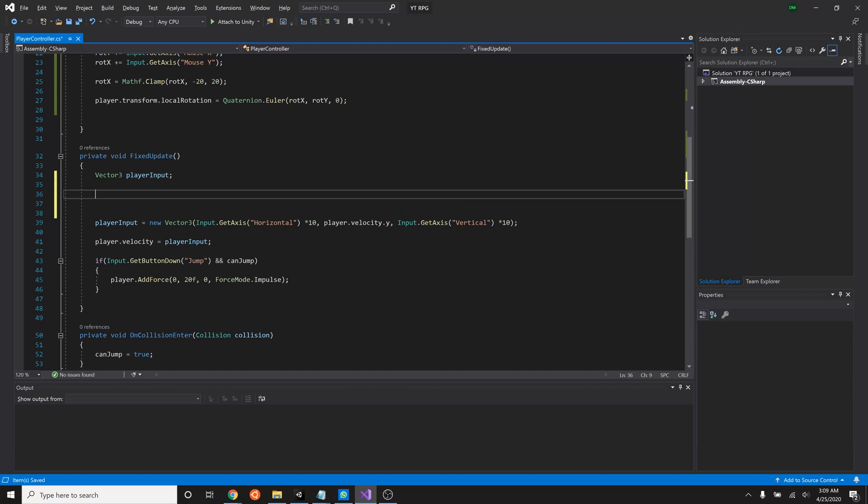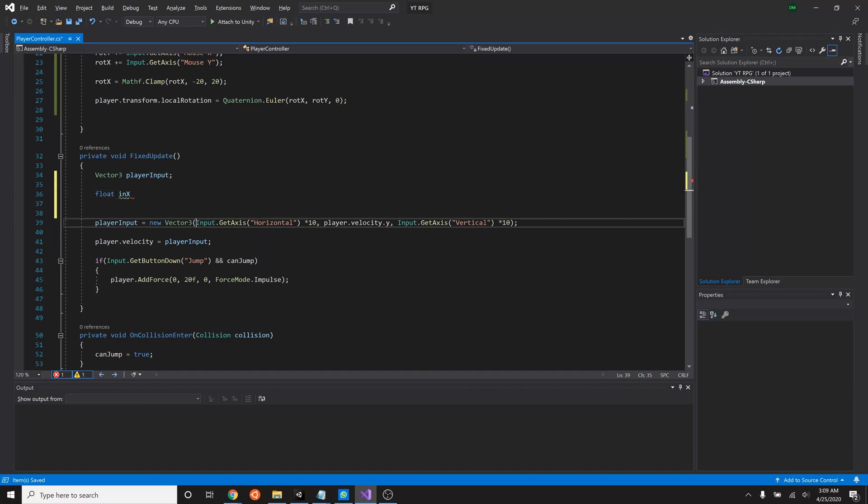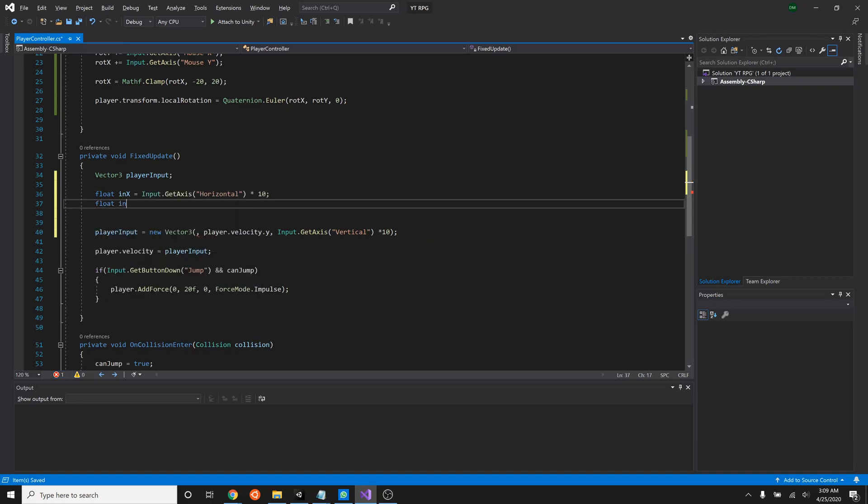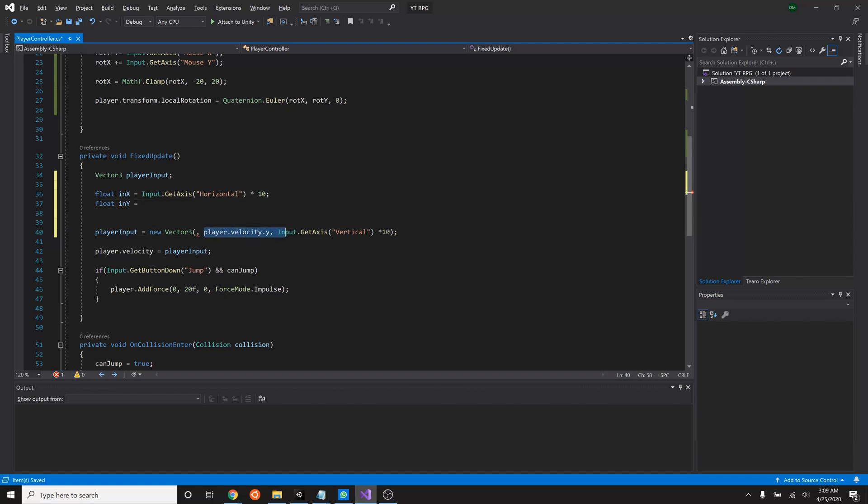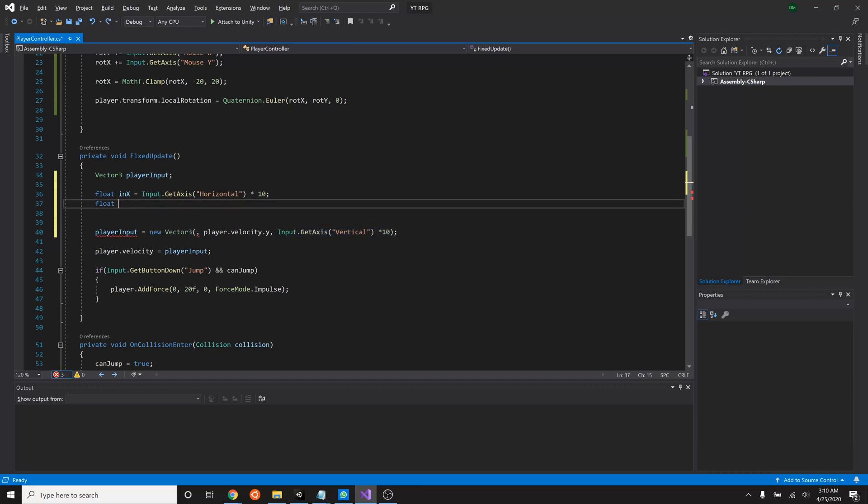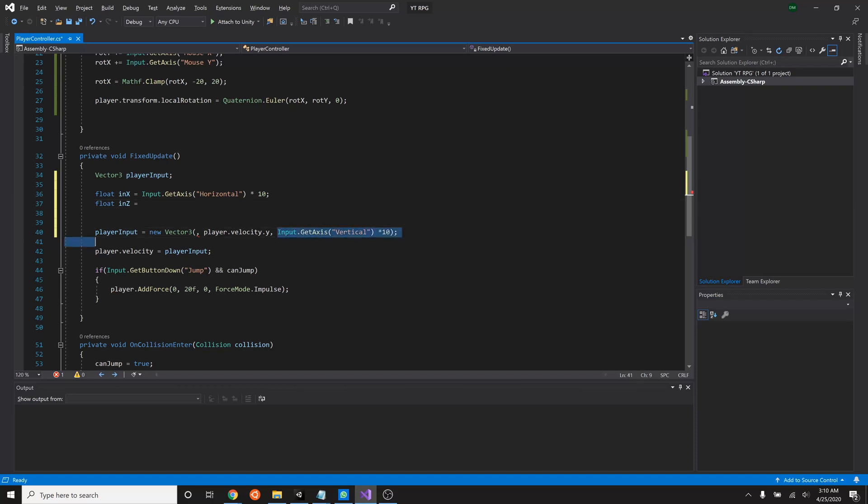So we'll say float in X, the input for X. We'll just put that in here. And float in Y. We're going to put that in there. Sorry, that's the Z axis. Float in Z. And that'll equal our Z, or vertical rotation.